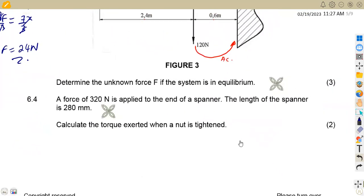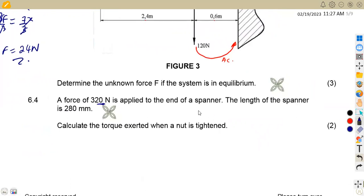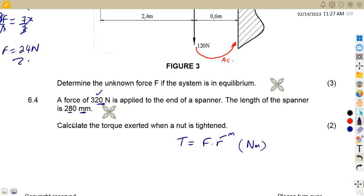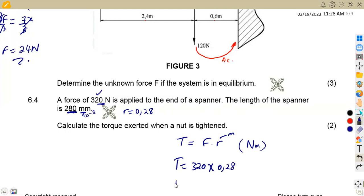Question 6.4 — a force of 320 Newton is applied to the end of a spanner, the length of the spanner being 280 millimeters. Calculate the torque exerted to tighten. Torque equals force times distance. Converting 280 millimeters: milli means times 10 to the negative 3, so distance equals 0.28 meters. Torque equals 320 times 0.28, giving us 89.6 Newton meters.